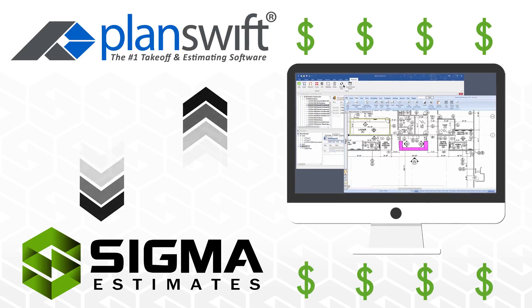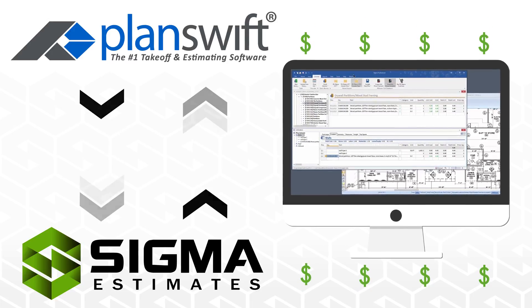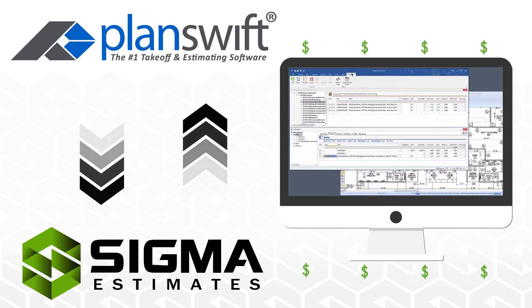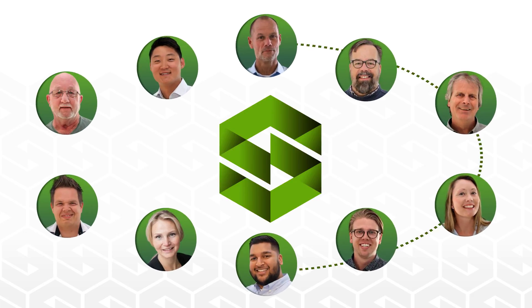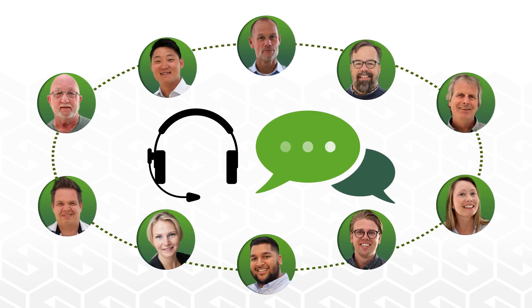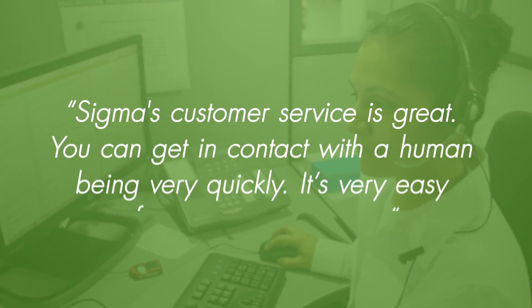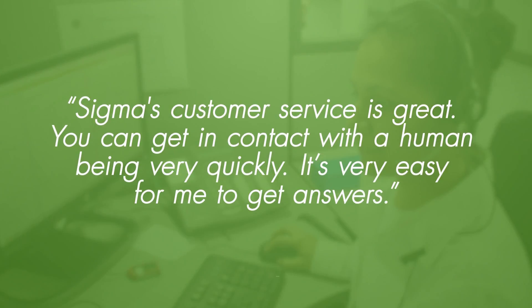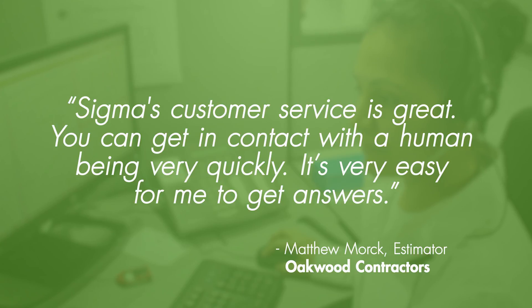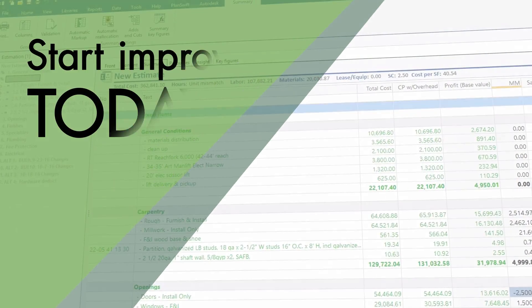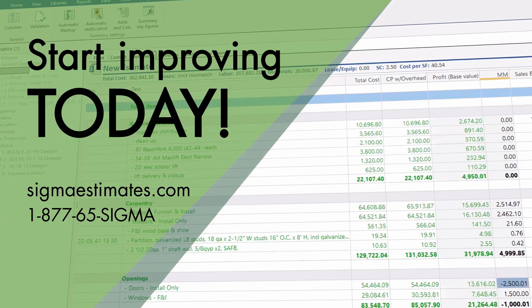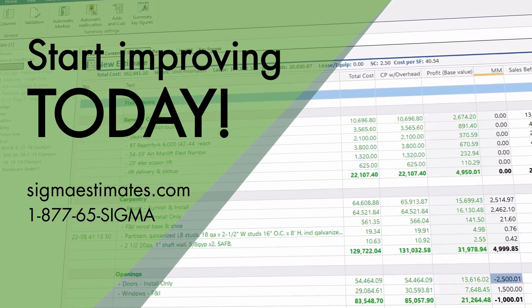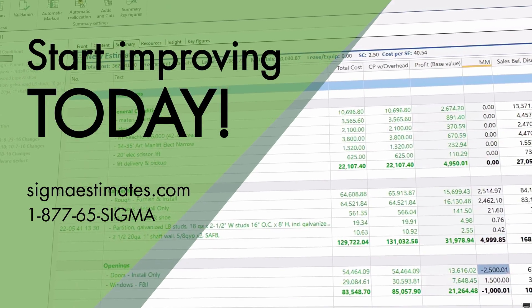All at a lower cost than comparable alternatives. And with Sigma Estimates, you're never on your own. Our team provides free support and advice. Start improving today with our no-hassle, no-contract subscription model.